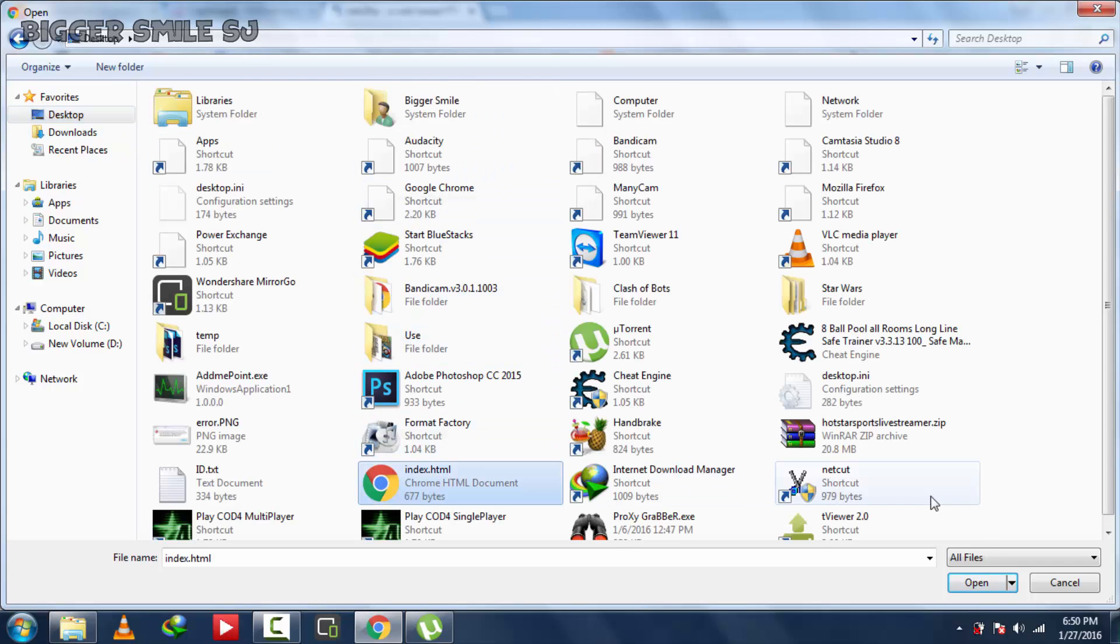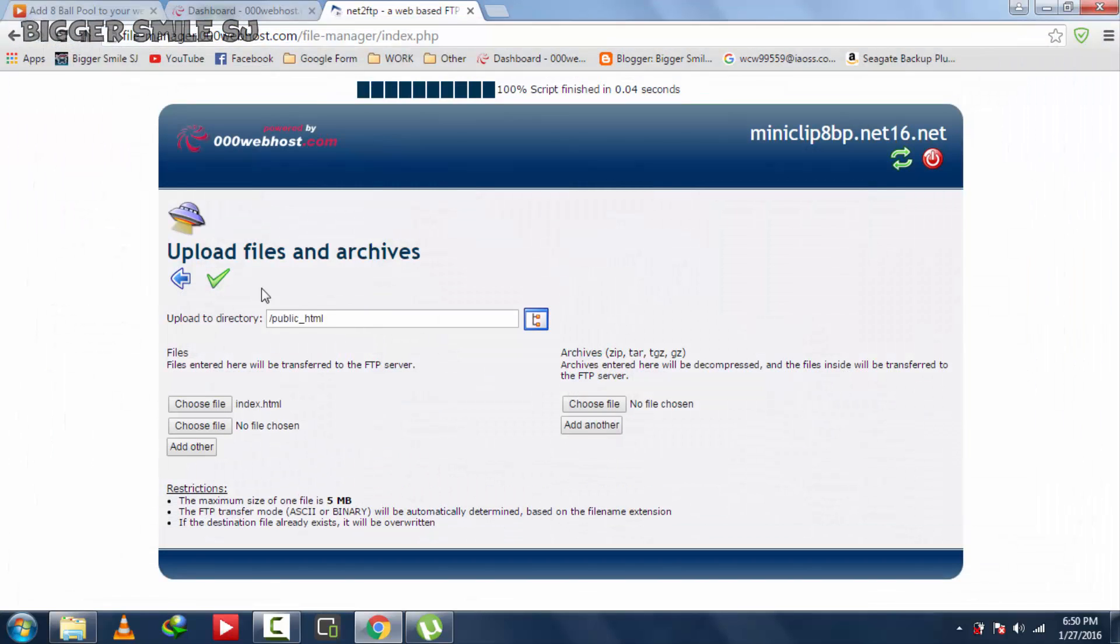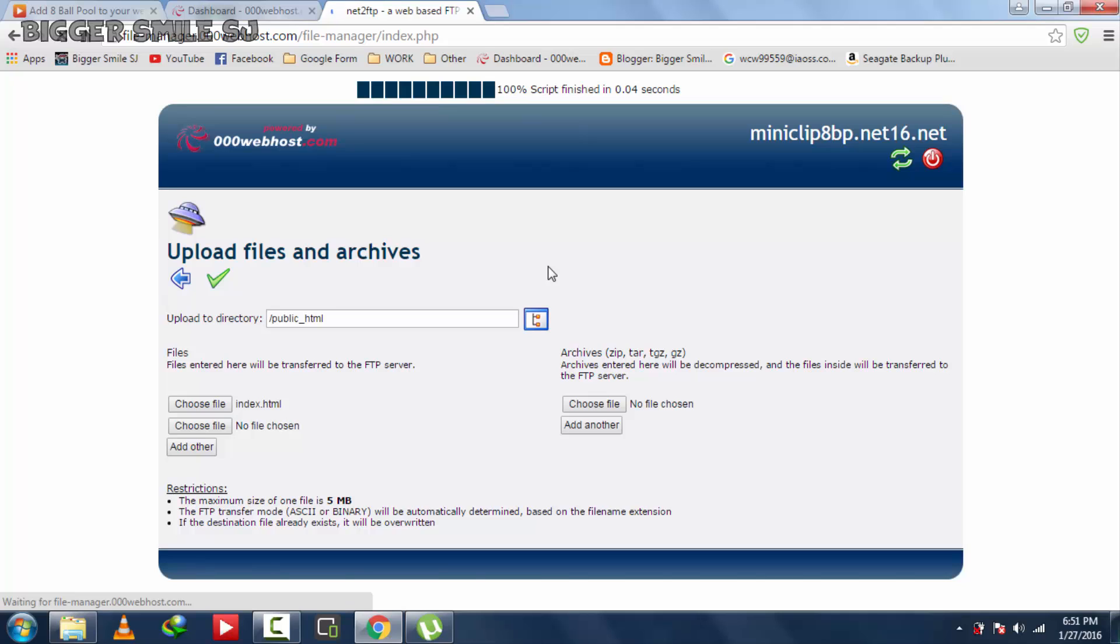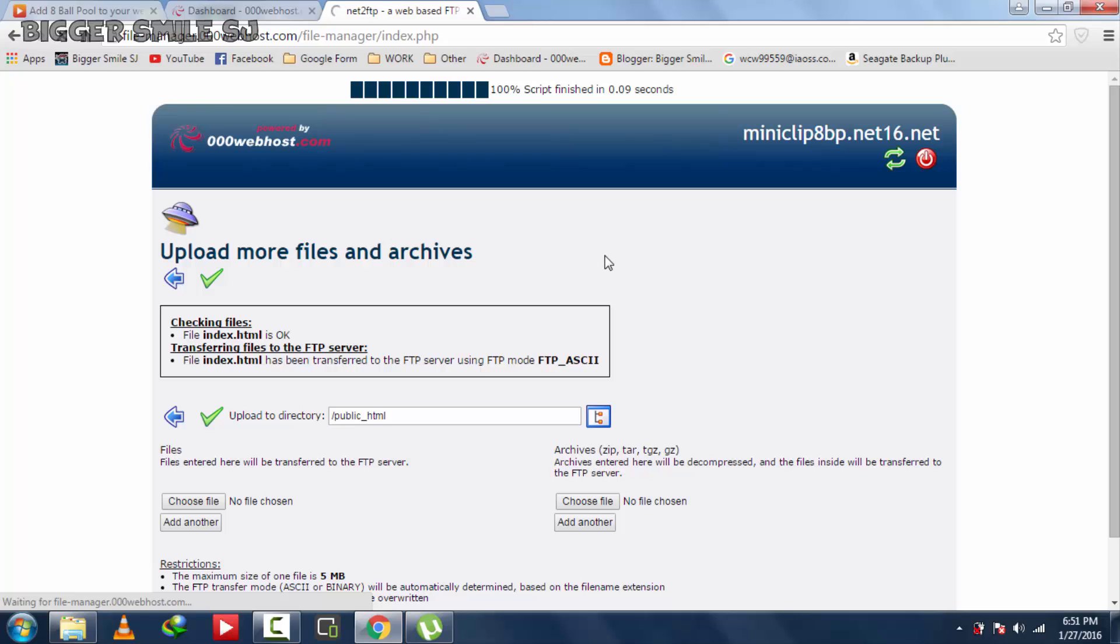And select HTML file. Index.html. Now click on upload button. It's uploaded.